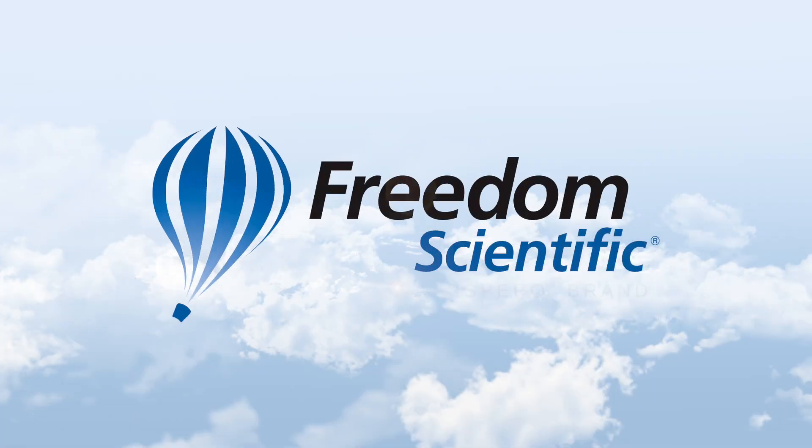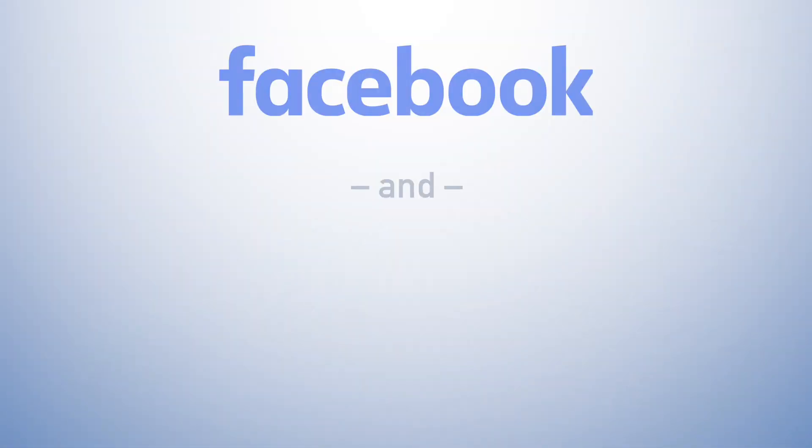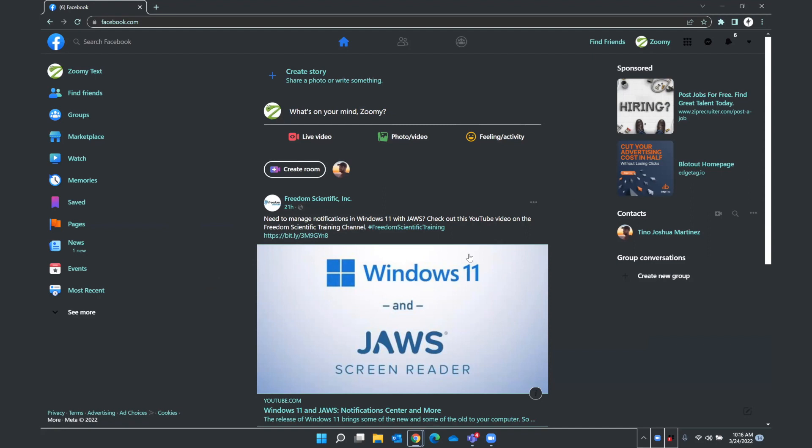Freedom Scientific, a Vispero brand. Hello everyone and thank you for downloading or streaming this training on Facebook and JAWS. I am going to be sharing with you how to manage your Facebook notifications using JAWS and QuickNav, as well as friends and groups, several tasks within those different topics. Let's start with our notifications.